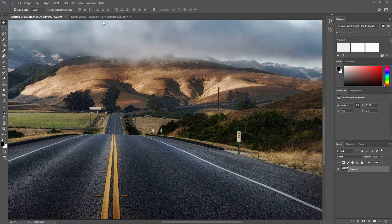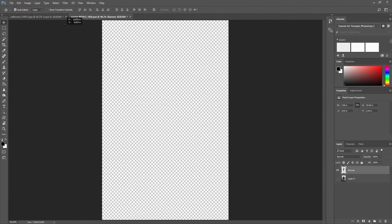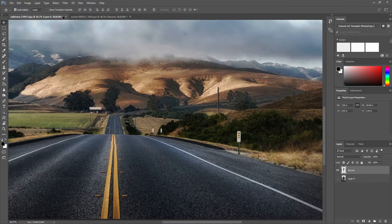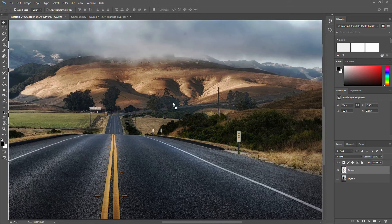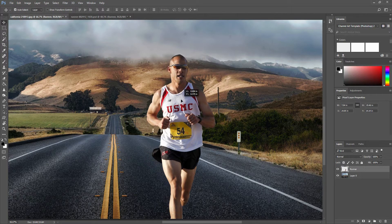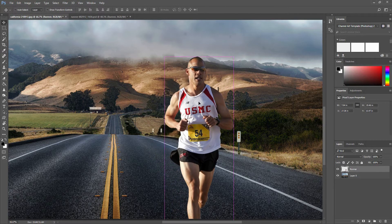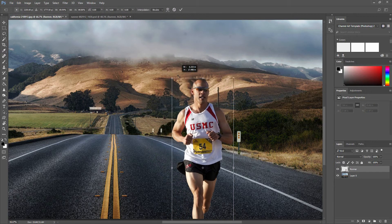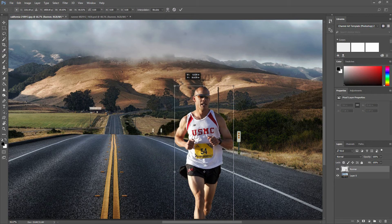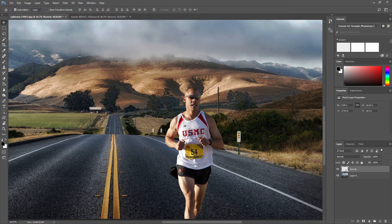Here I have an image of a road and I'm going to add a person running to that image. I'm just going to resize and reposition the image. Now we are going to blend the colors.